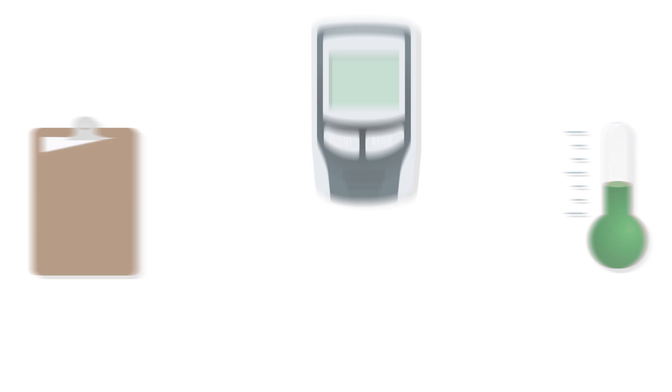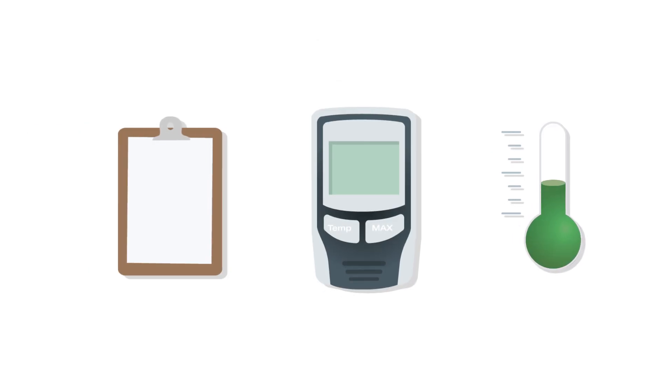Conventional data loggers, for example, required laborious individual readouts by hand. If critical temperature changes occurred, you generally only found out about it too late.